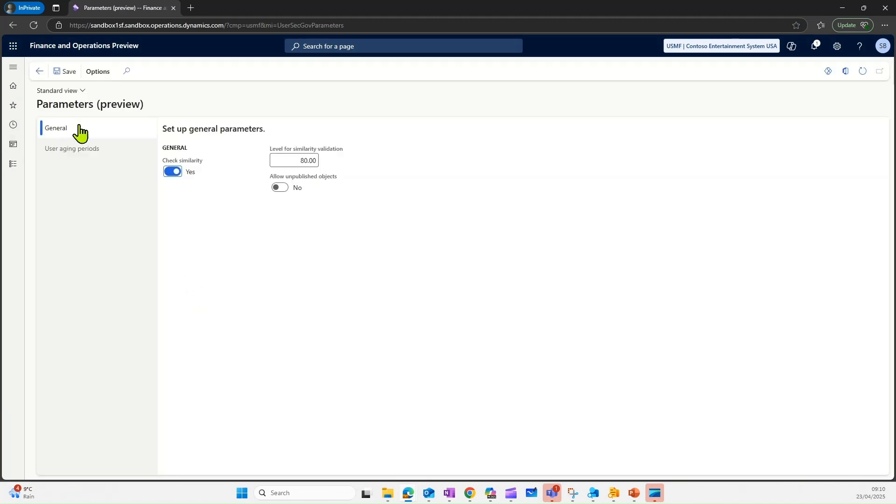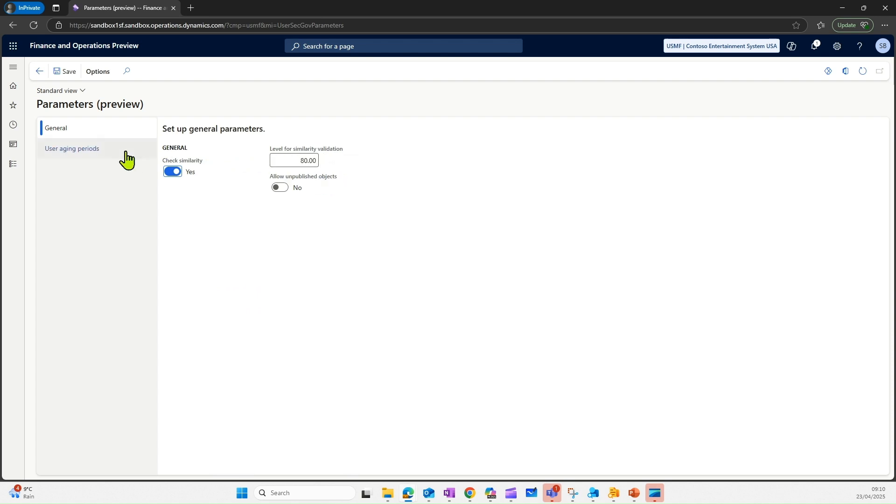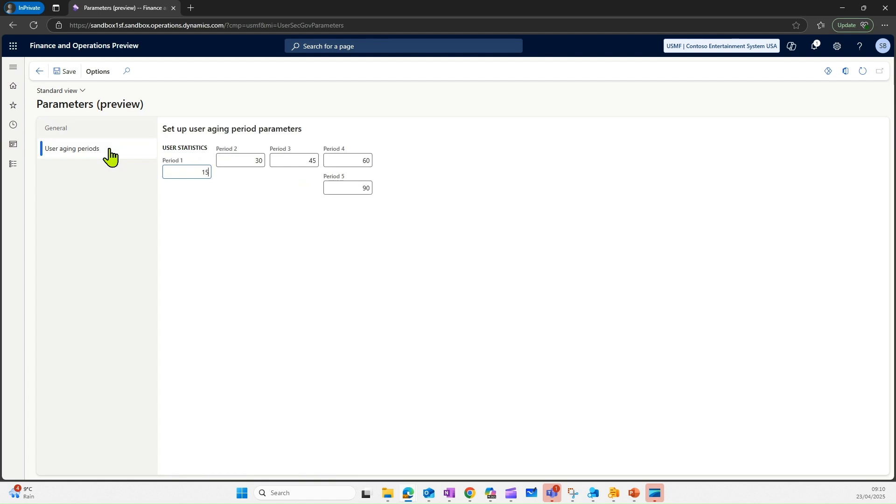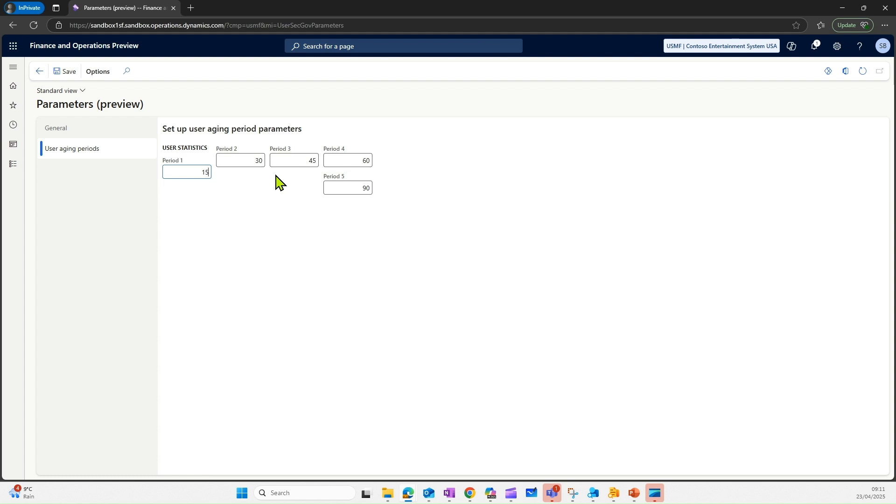There are some basic parameters which we need to specify: general parameters for checking similarities and the level of similarity, and whether we want to allow unpublished objects. Another important one here is for the user aging activity report, where we can define the buckets for number of days. You want to see the user activity in aging terms. This is similar to our customer aging report and we can define similarly for user aging as well.